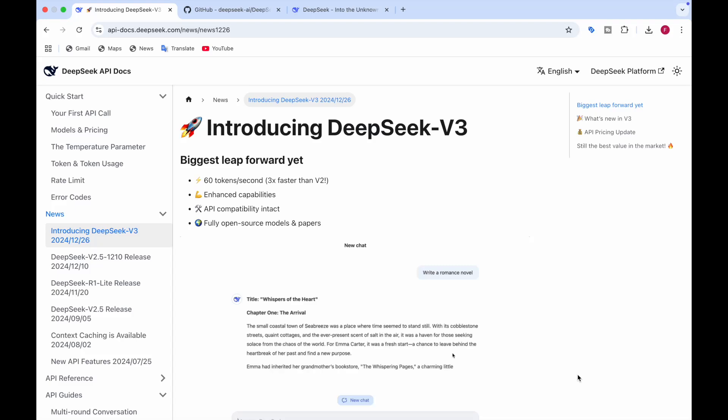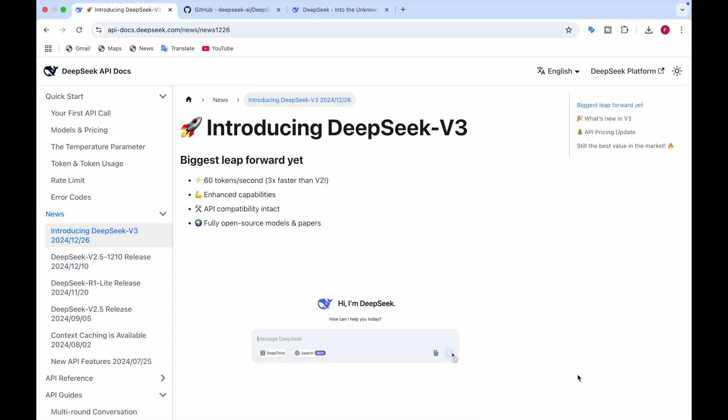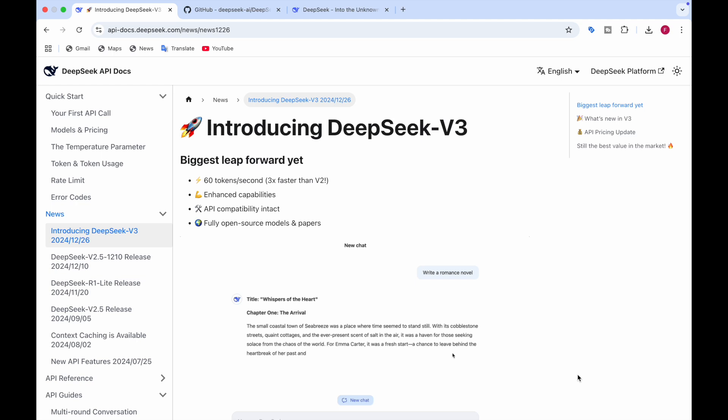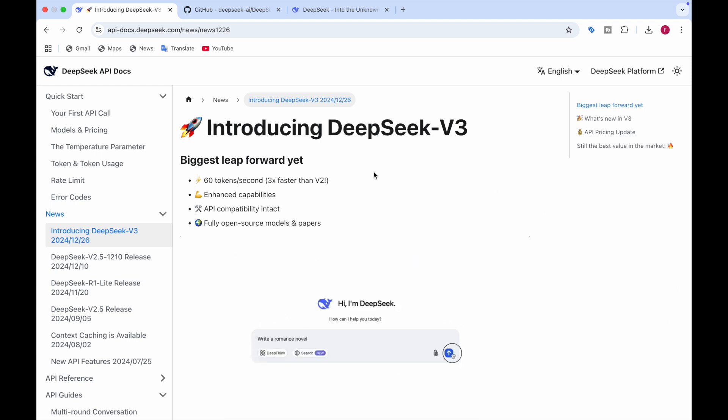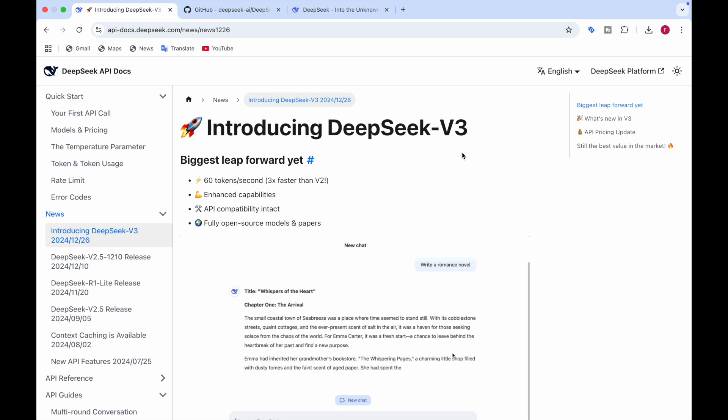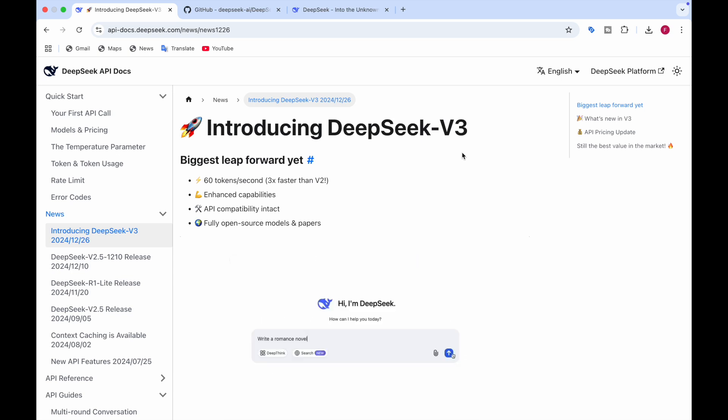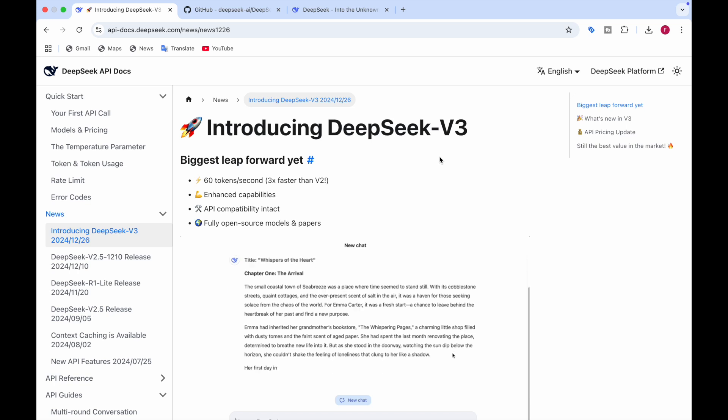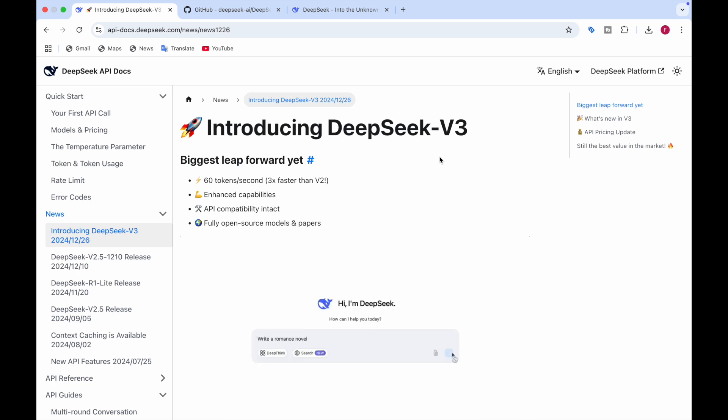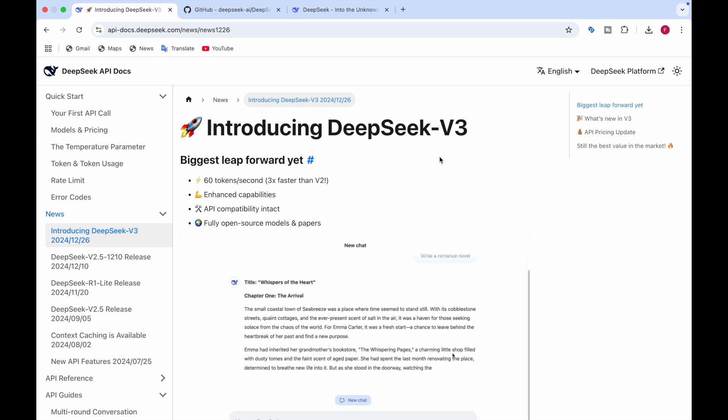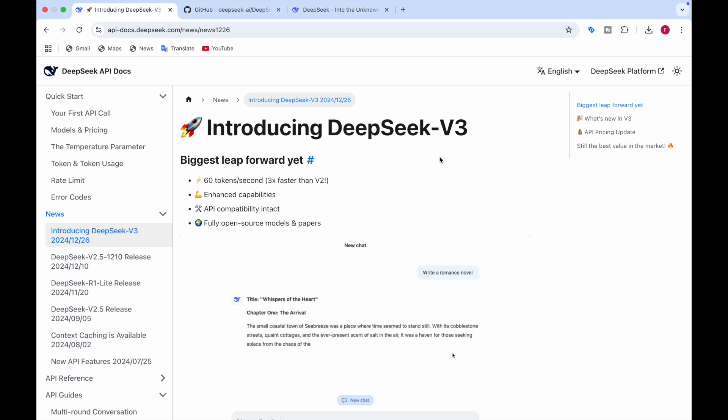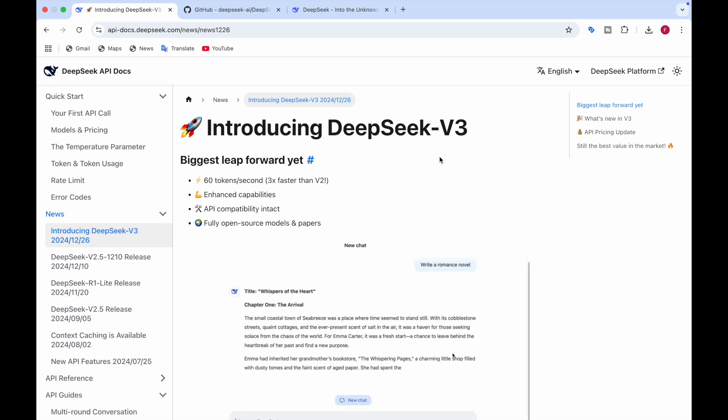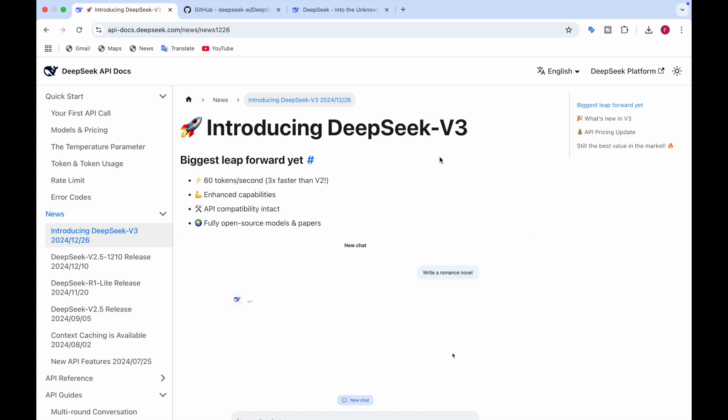Welcome back to Data Sciency. Today we're diving into some groundbreaking updates in AI with DeepSeek V3. This model is a next-gen mixture of experts model that's pushing the boundaries of language modeling. If you're into AI and tech, this is a must-know model and I'm breaking it down for you in detail today. Let's get into it.